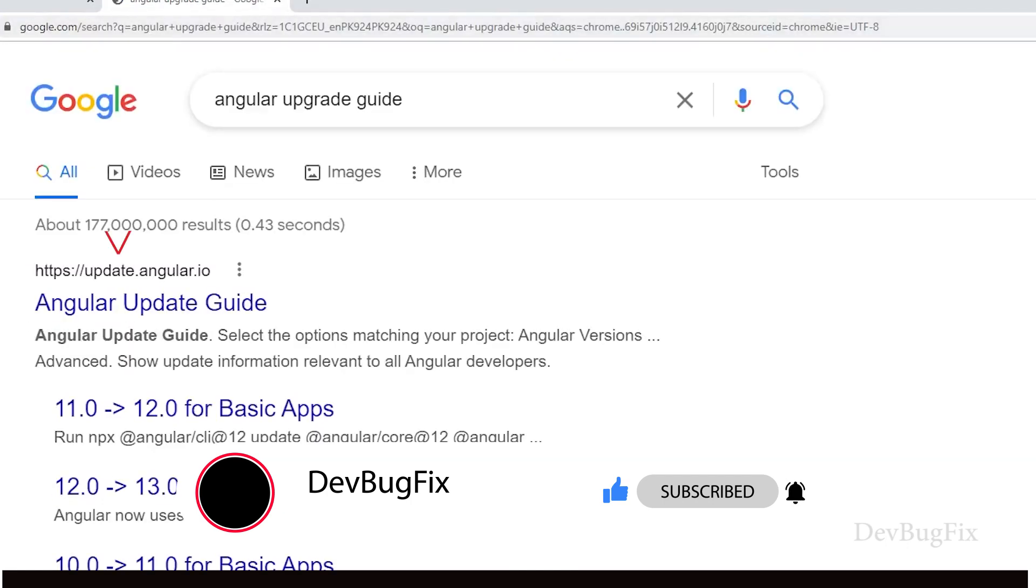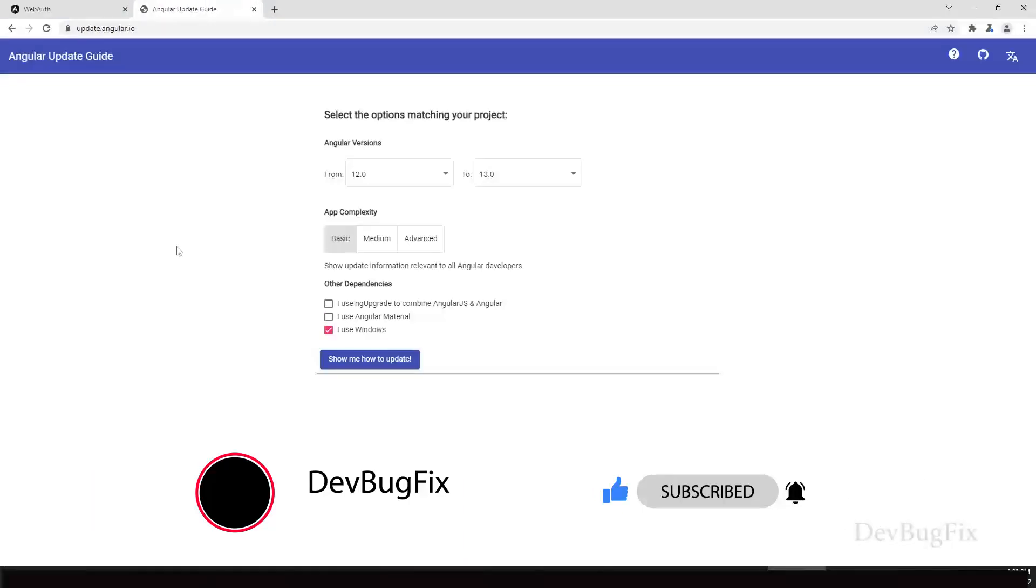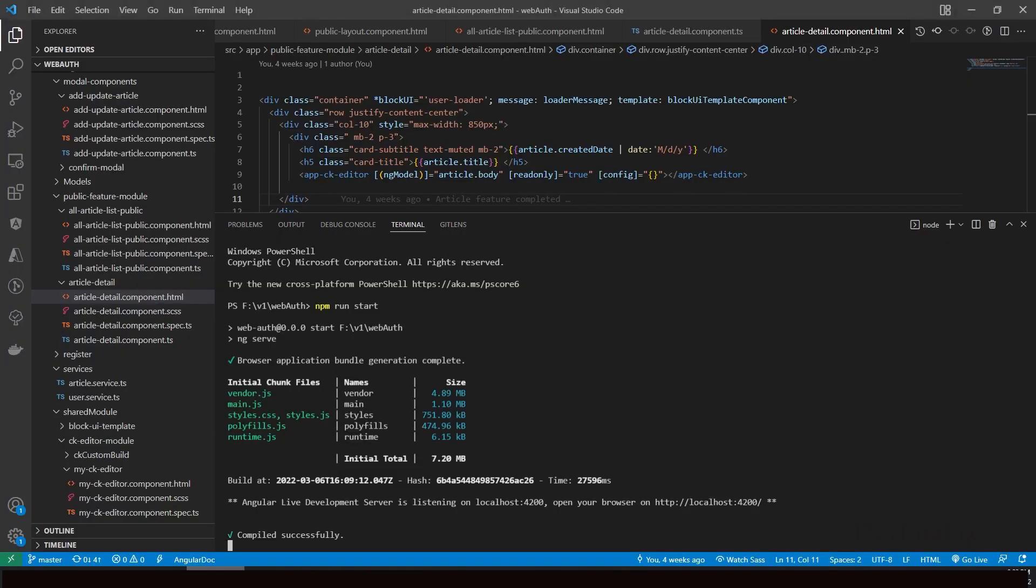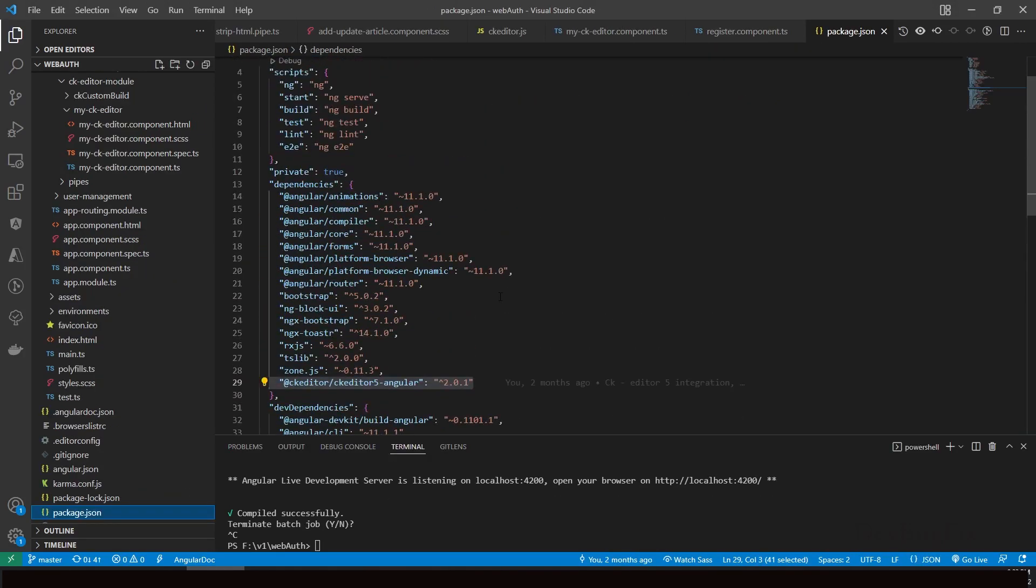You can see update.angular.io - open this website. This is a simple website where you have to select Angular versions. It will show the guideline. In the guideline you will see different commands. We don't know our project version, so go to package.json file. Package.json file keeps the record of your project dependencies.